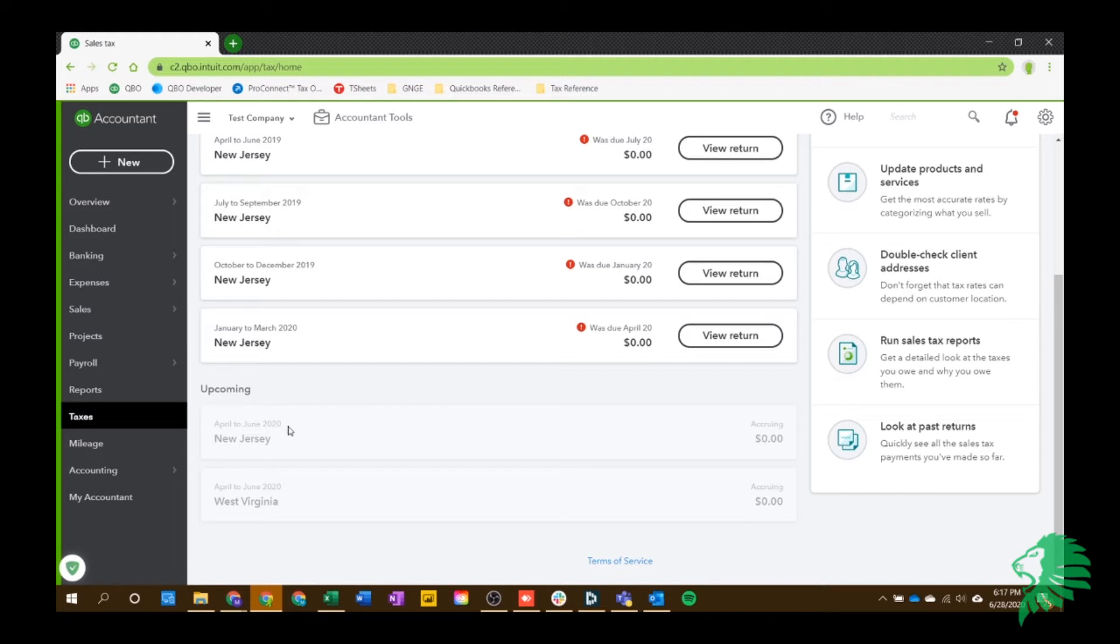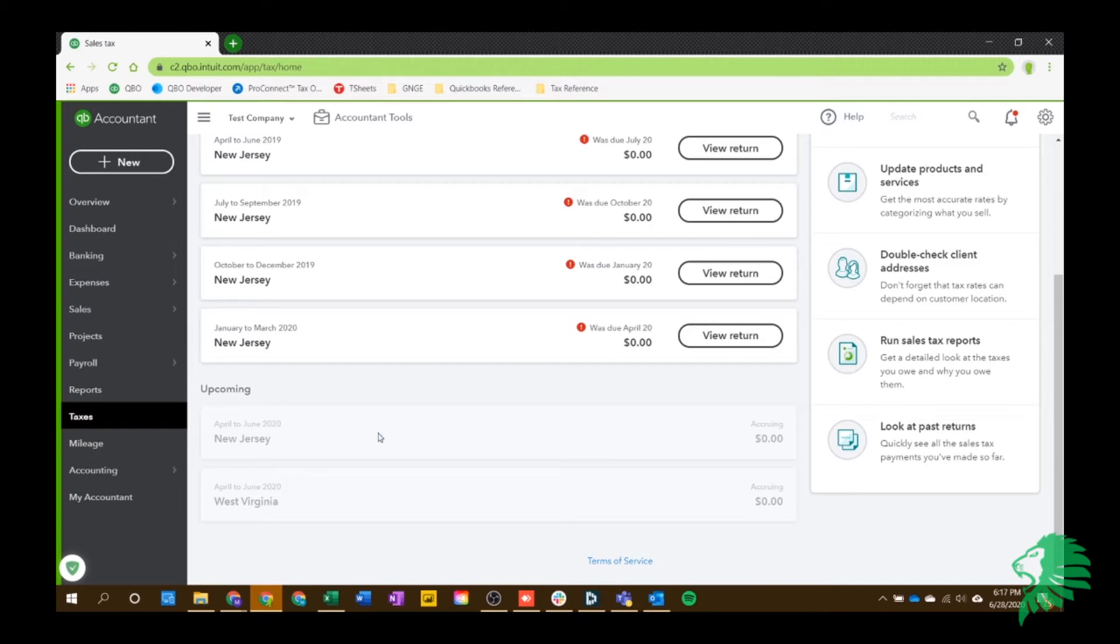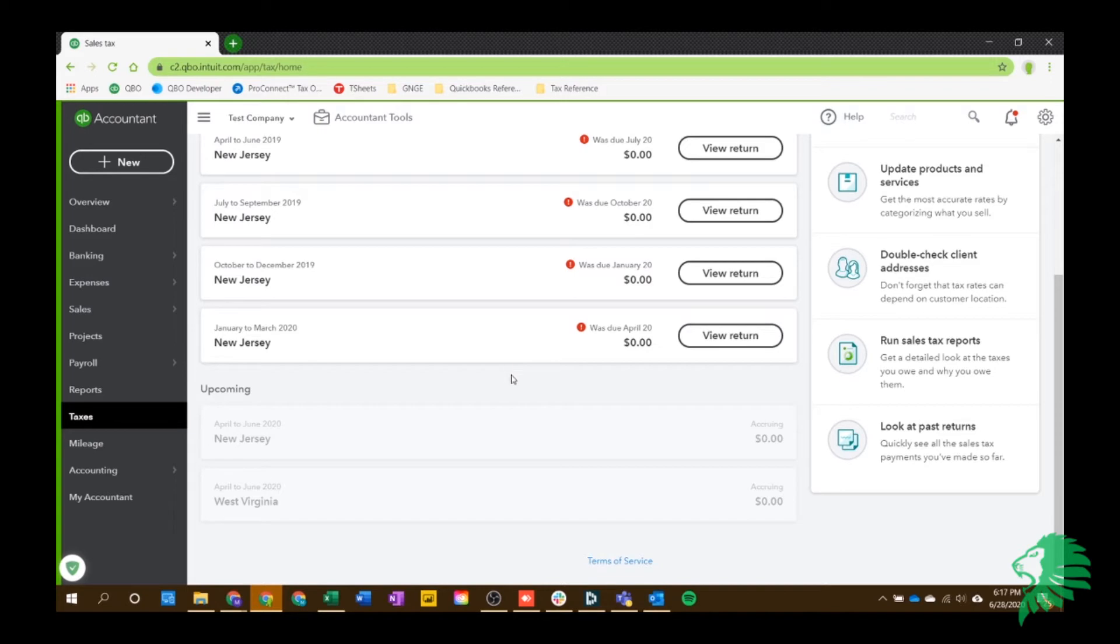So for this period, for example, for the second quarter, it's actually going to be due on July 20th. And you'll see here this was due April 20th. It's usually the month after the quarter end on the 20th. So you can see that here.